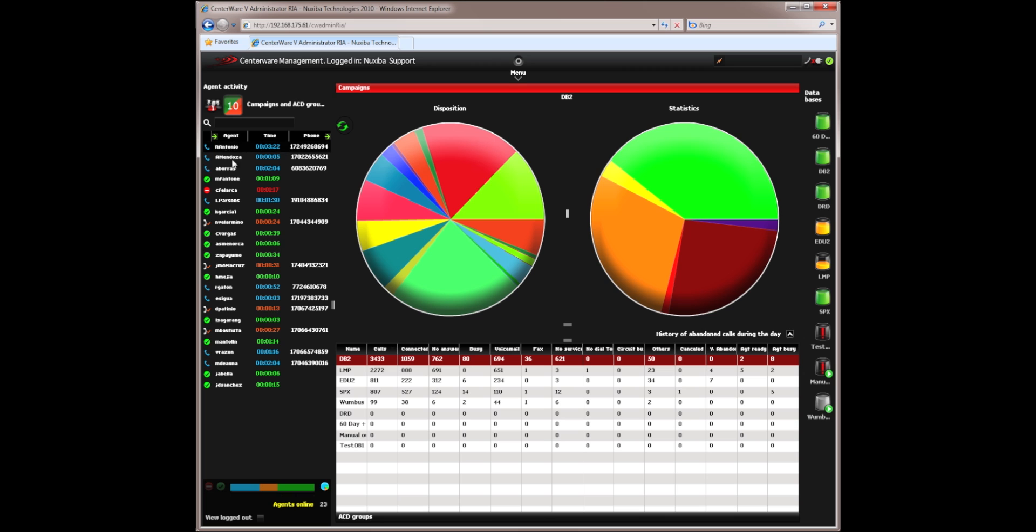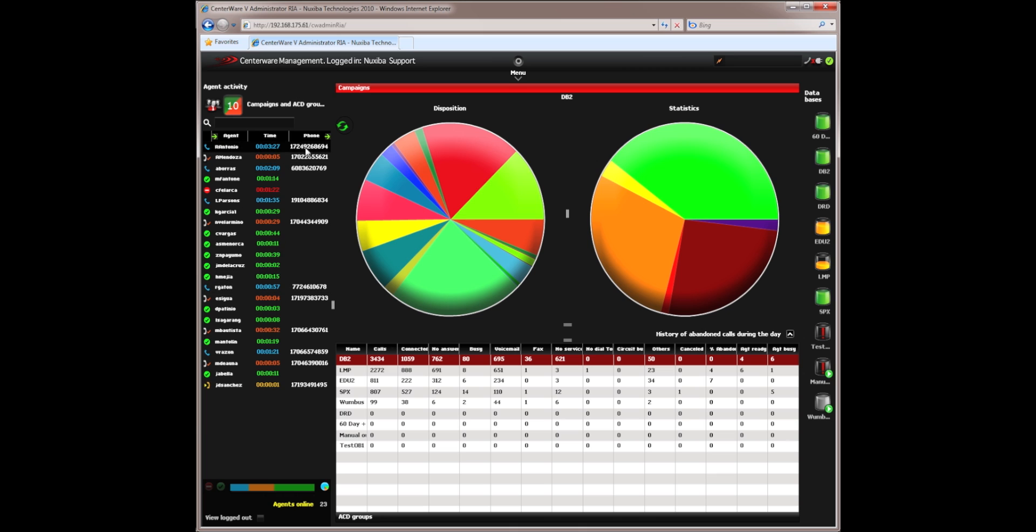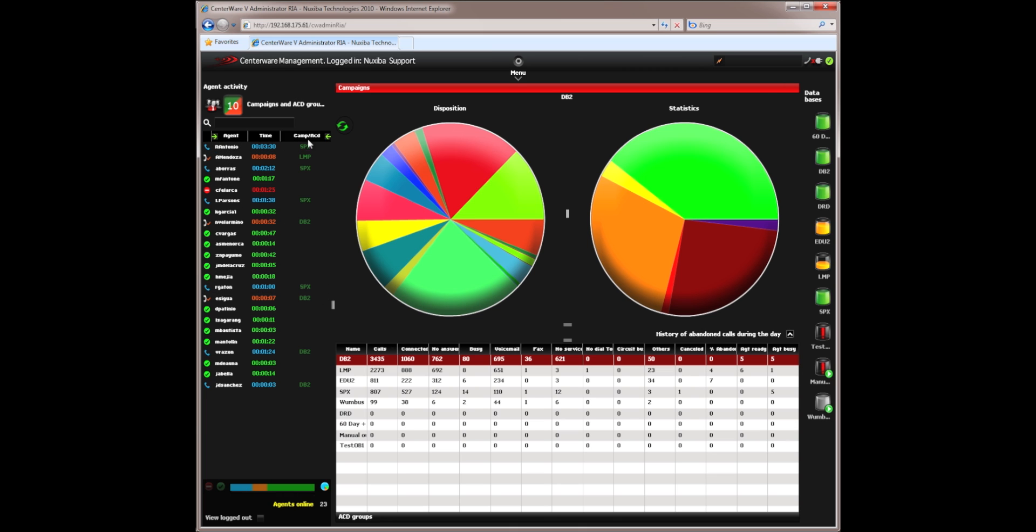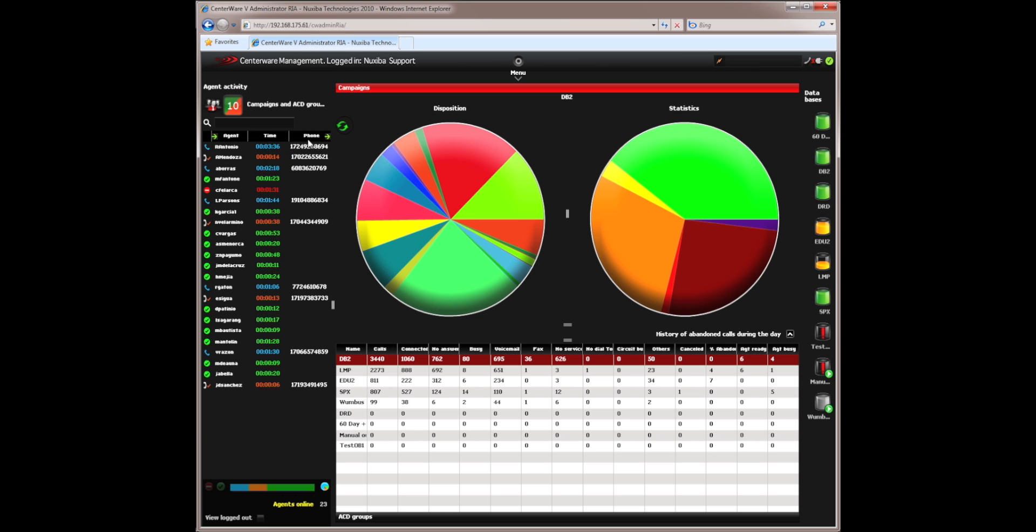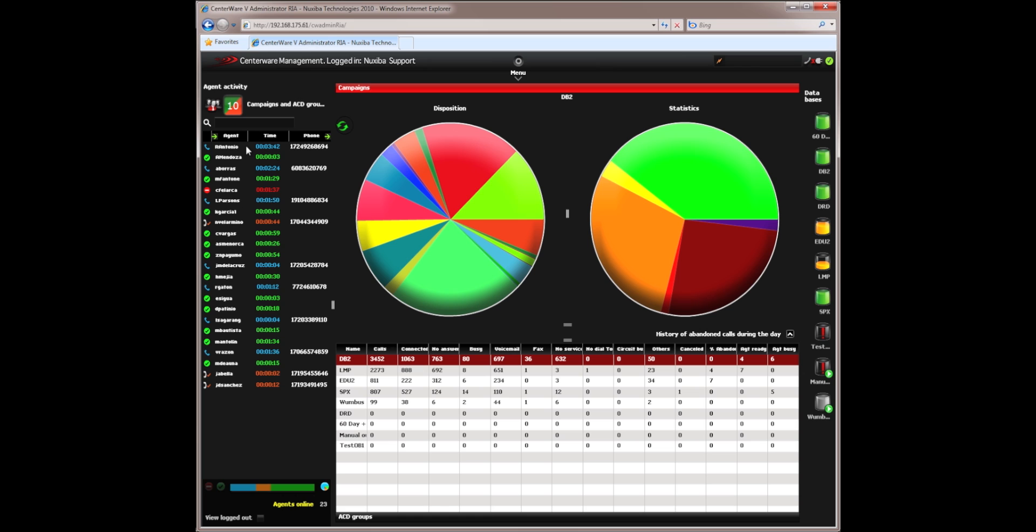What I see here now is the agents, the time that they have been on this particular state, the phone number with whom they are speaking at the moment, and the ACD group or campaign that has passed the particular agent the call. The different colors and icons represent what the agent is doing and how long they have been doing it.